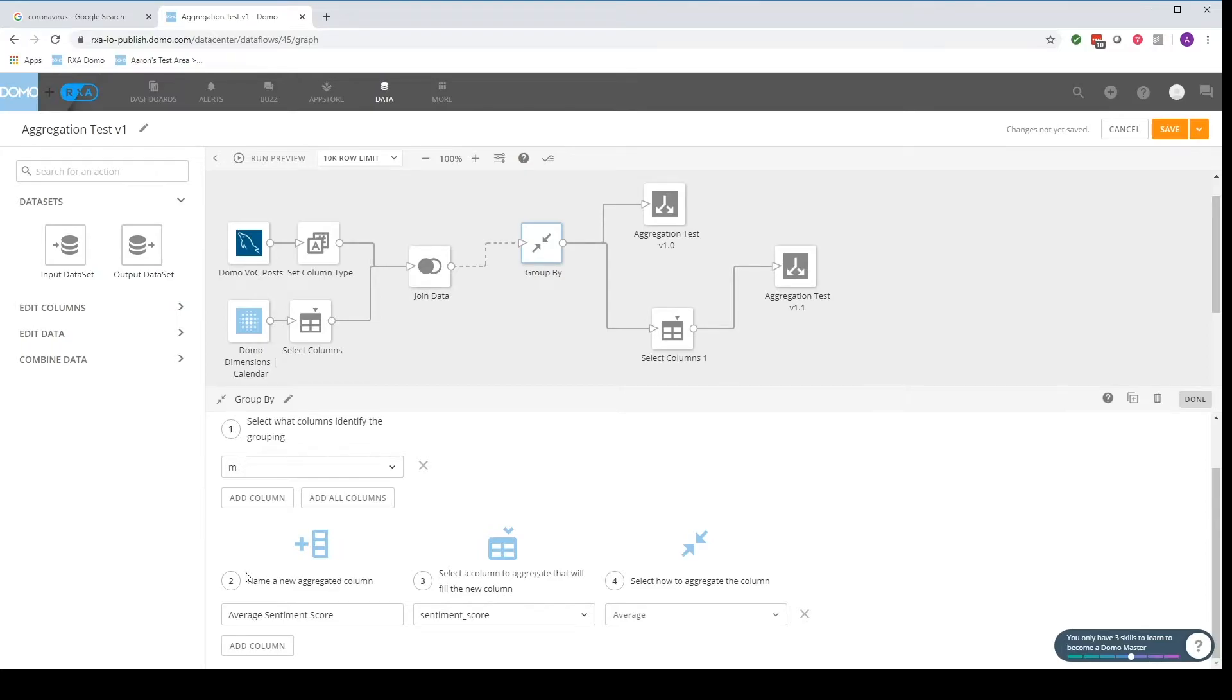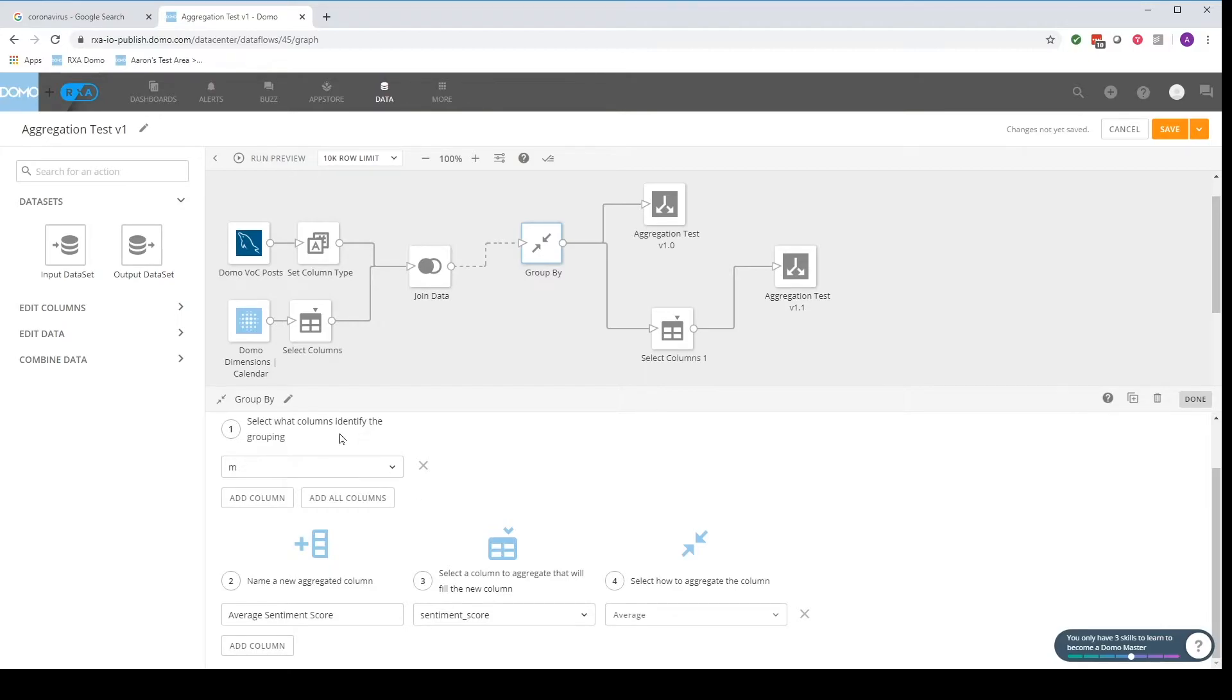So we have the store, we have the employee, we have the order. We can even go down another level and say the items. So there's layers of data. We have to ask ourselves what do we want to aggregate on.